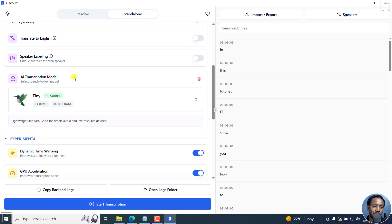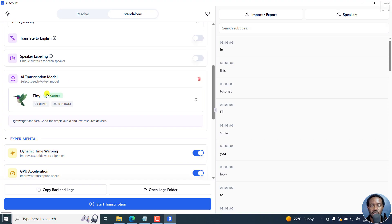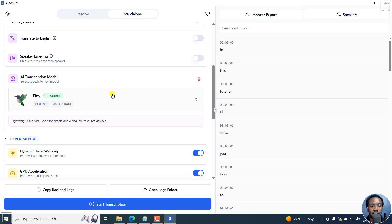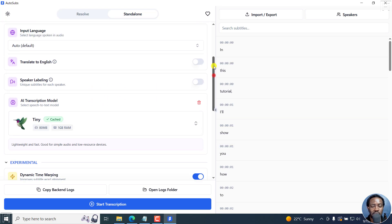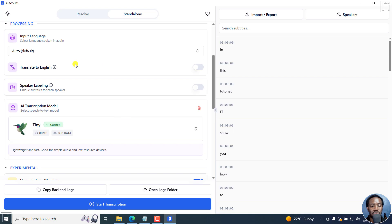What I'd also like to see in the AI transcription model is other models available. For example, getting APIs to tools like 11Labs, or even ChatGPT or GPT-4 transcription model, which is better than Whisper. That would be awesome to have, or even other models available right here. Also AI translation, because this translation is only via Whisper, OpenAI Whisper model. I wish we had other translation options right here.